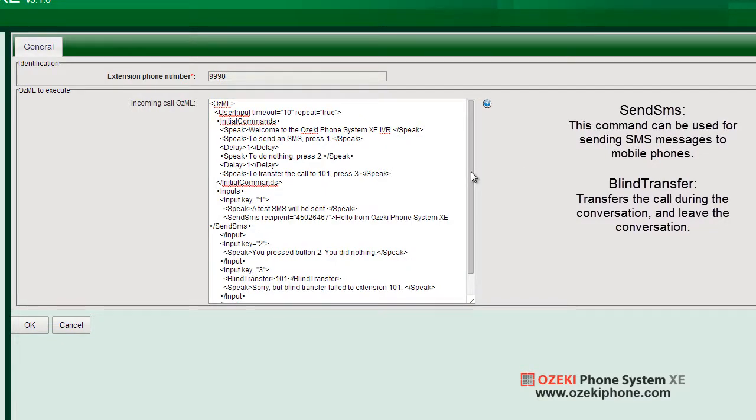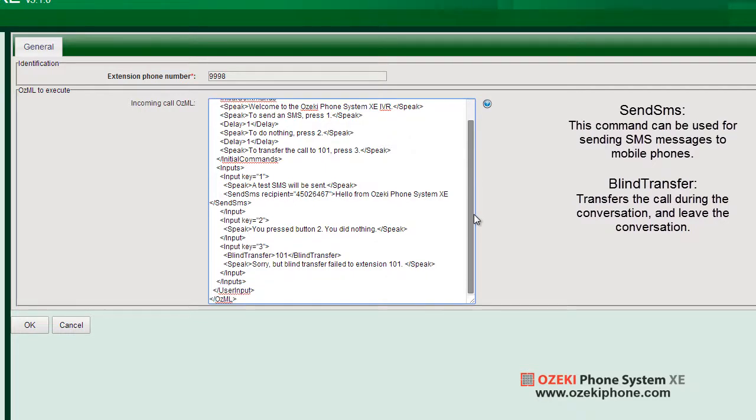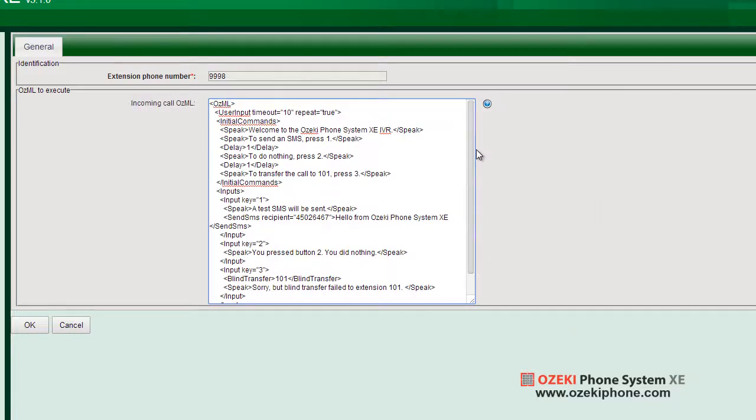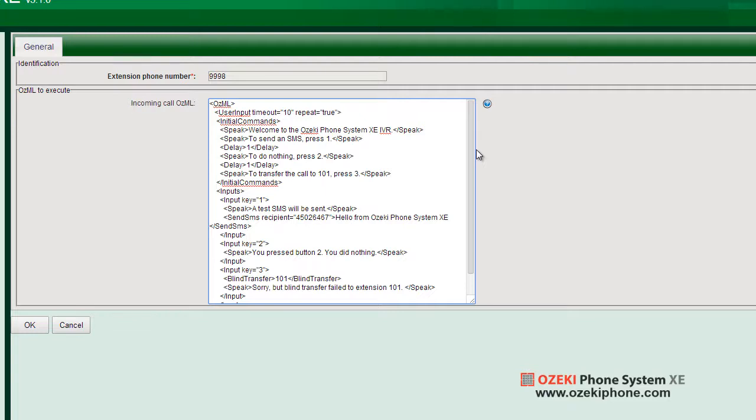The blind transfer command is commonly used when the IVR can't answer the customer query, so the customer is transferred to the help desk staff. It also has great usage when making a callback request. At the callback request, the customer sends his phone number to the company. The phone rings on the company's side, a member of the support staff picks it up, and gets blind transferred to the customer.